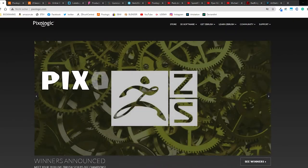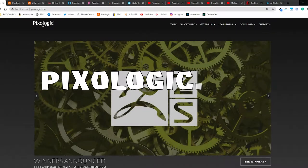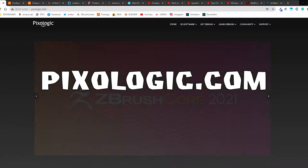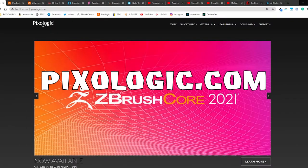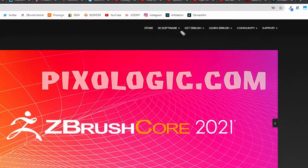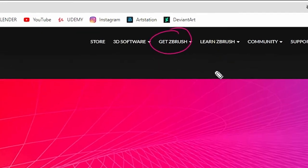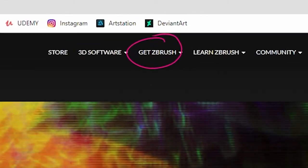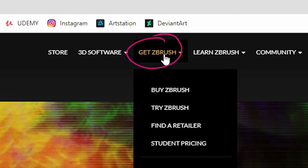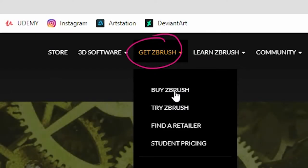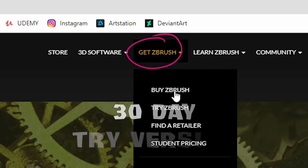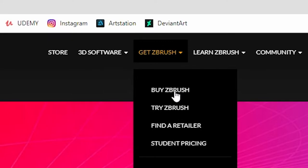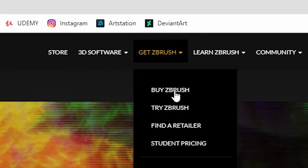So we are here at the Pixologic website where you can get ZBrush. When you click on it, you can buy ZBrush and go to the Pixologic store where you can download ZBrush or try the trial version when you are not sure if you want this program or not.